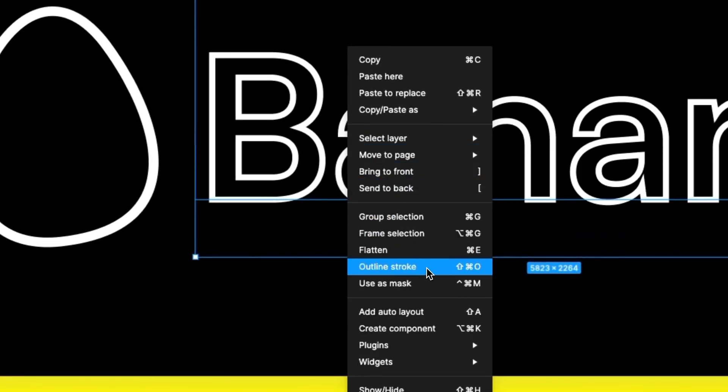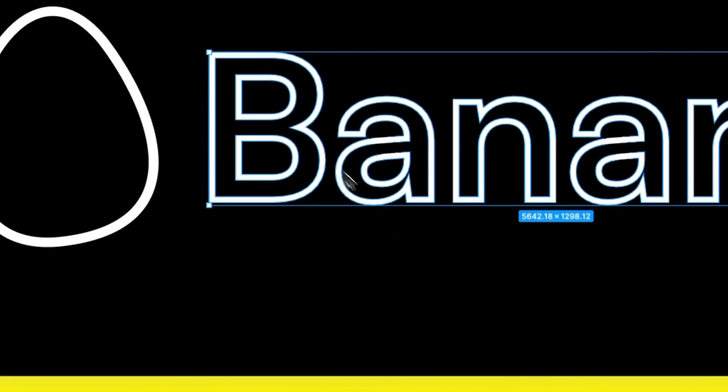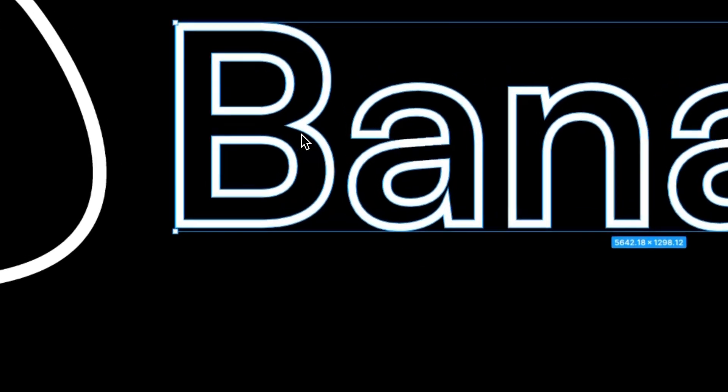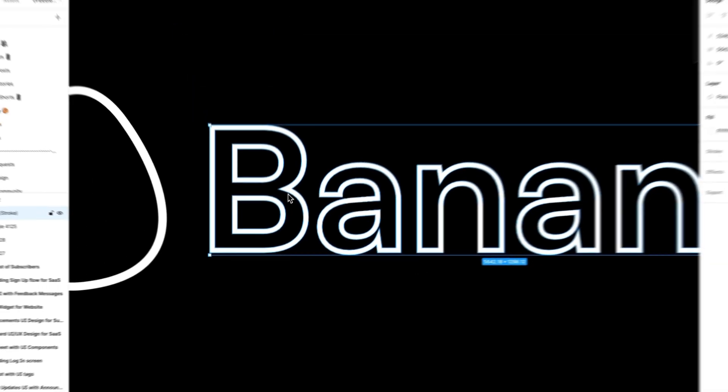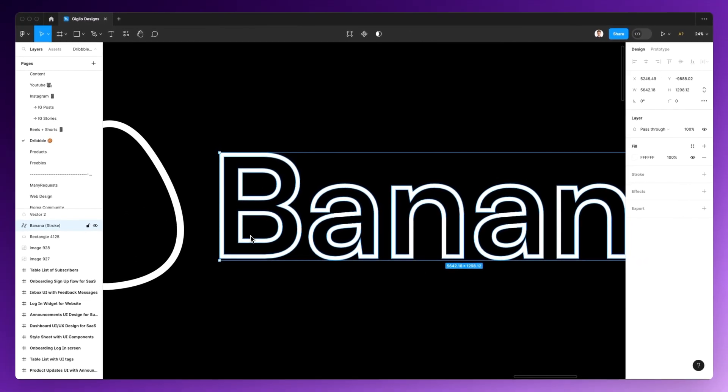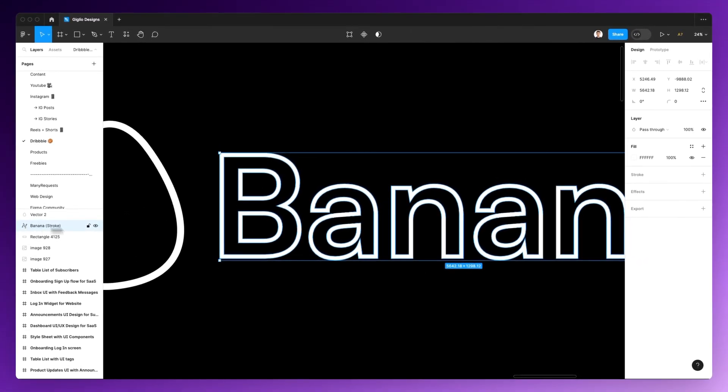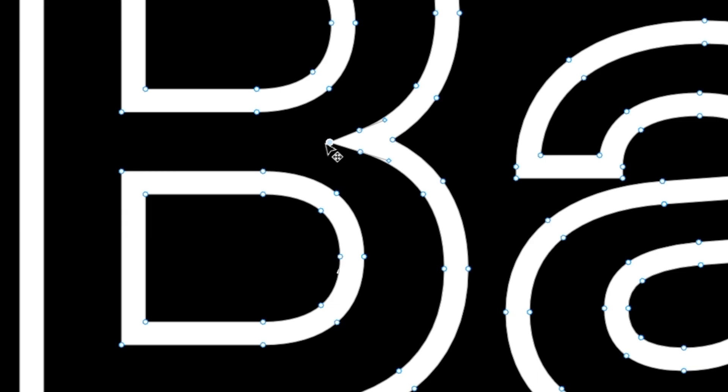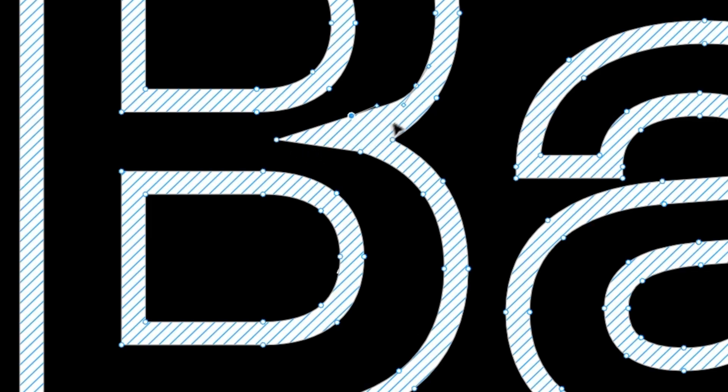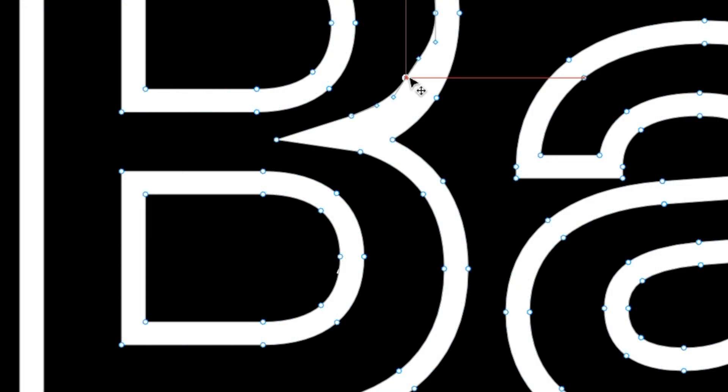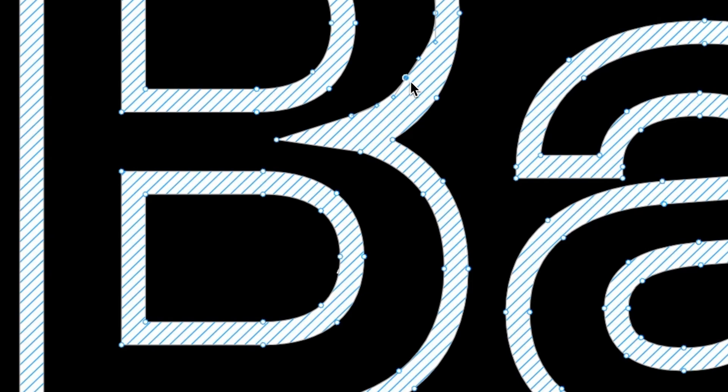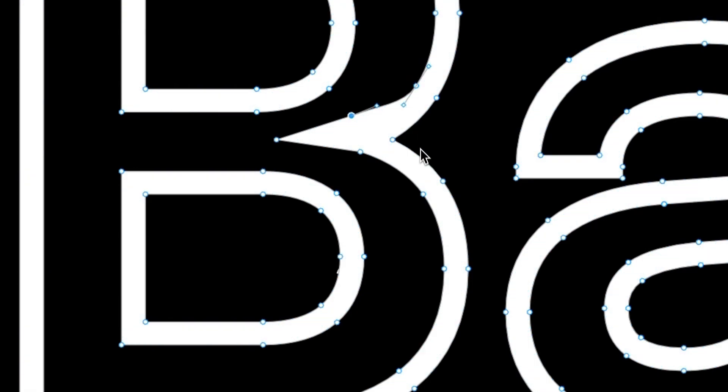you can see that this automatically converts to a shape. And if I double-click on it, you can see all of the vector points which we can now modify just as we can whenever we're creating a shape with the pen tool.